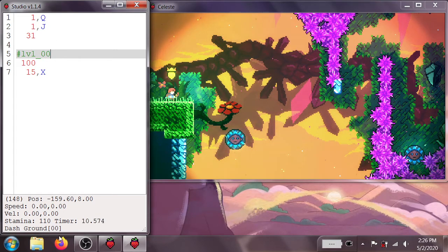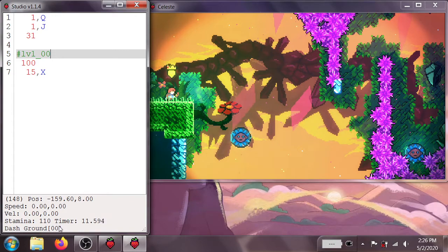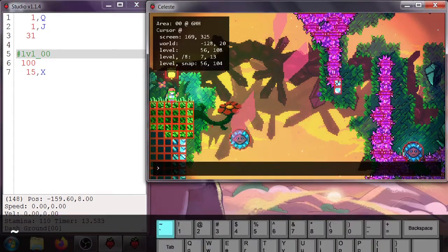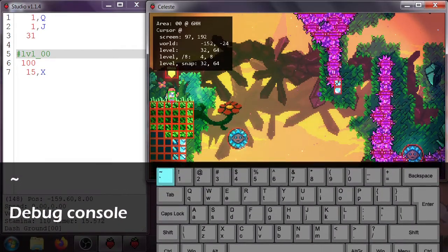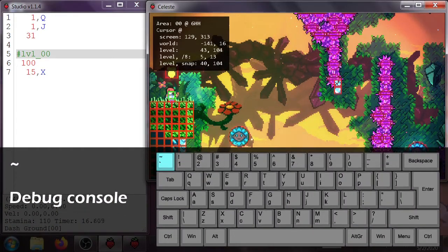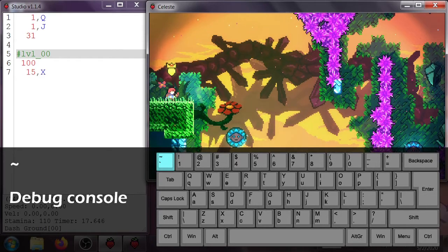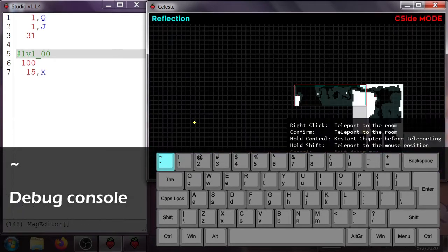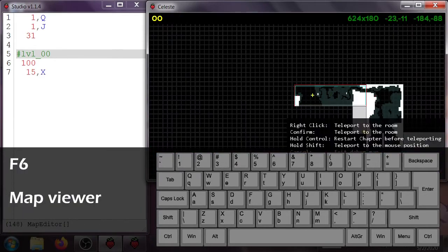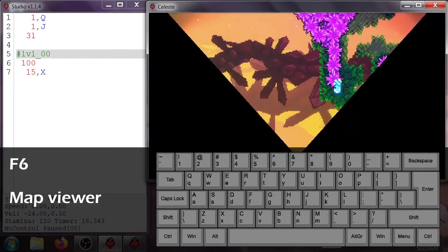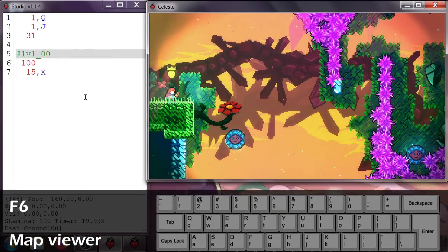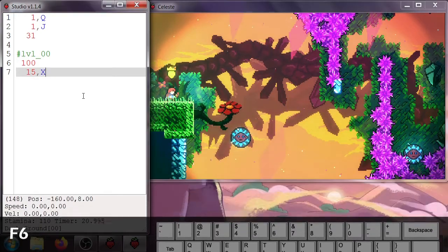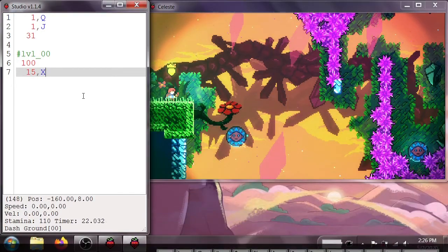You can see which level you're on down here. And also in the debug menu, area 00 up there in the top left. And also in the F6 menu you can see which room you're in up in the top left once again.